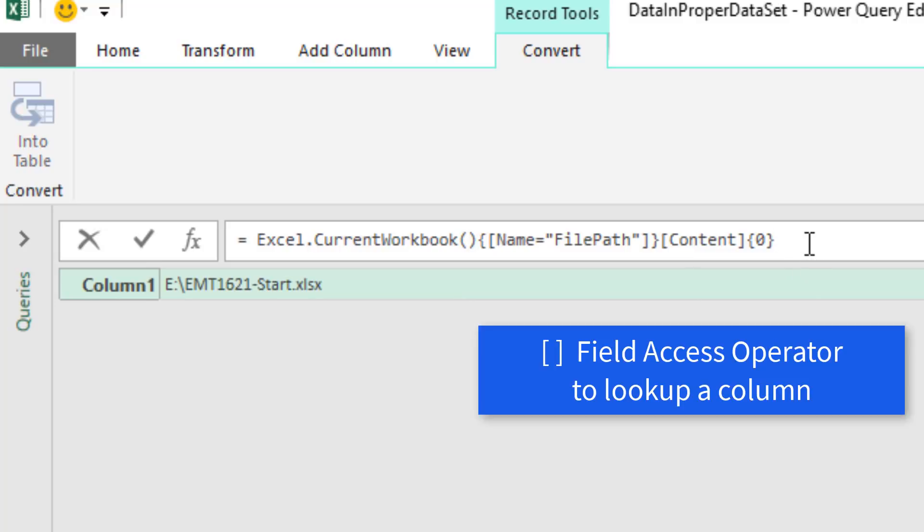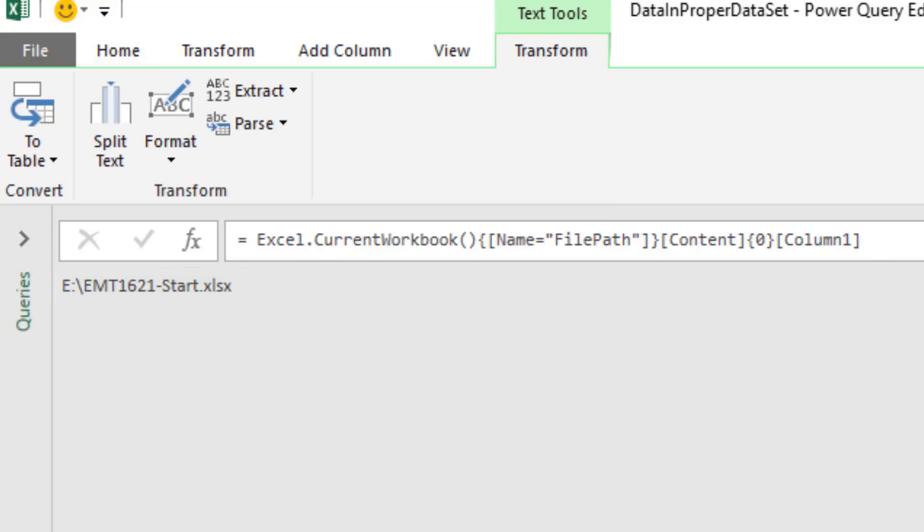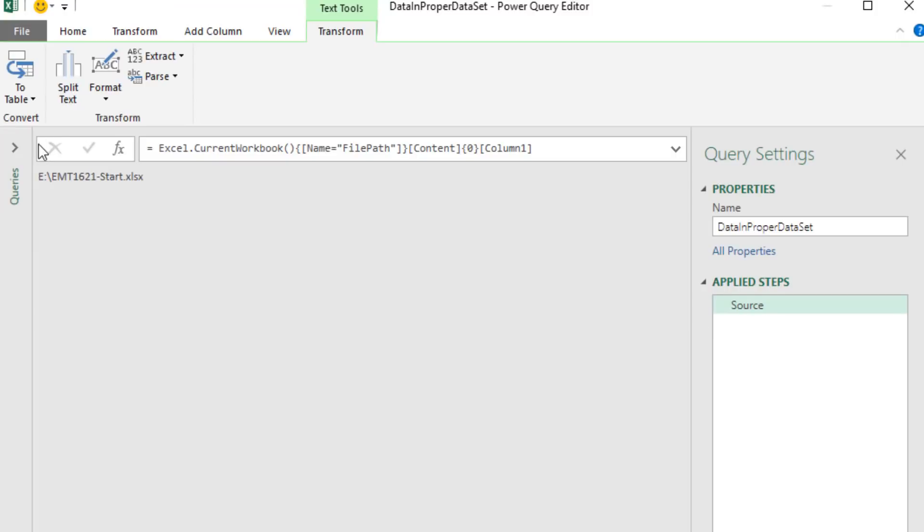Now I need to extract the column. We use our field access operators. And inside, we type the name of the column, close square bracket, and Enter. Now there's our file path, and we have a single step.